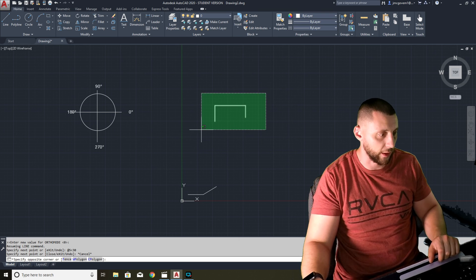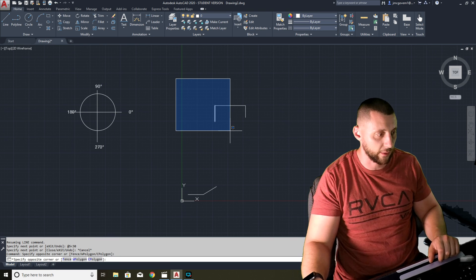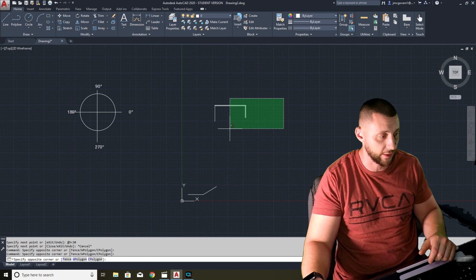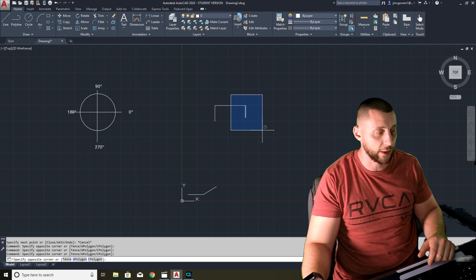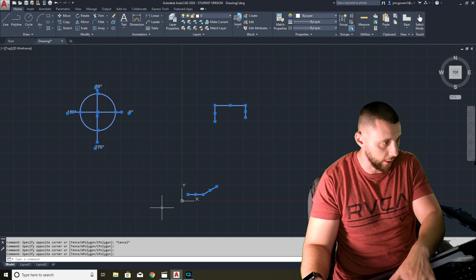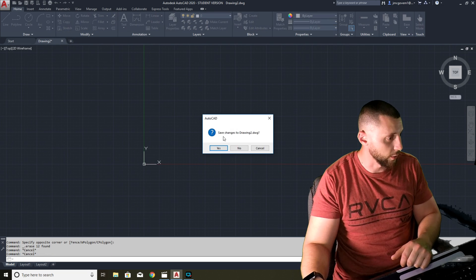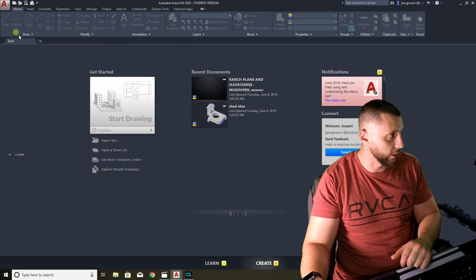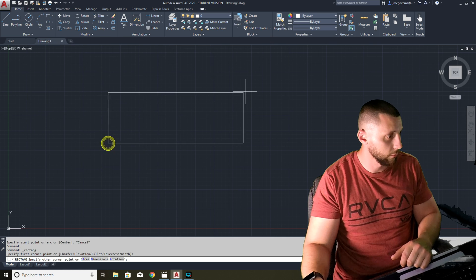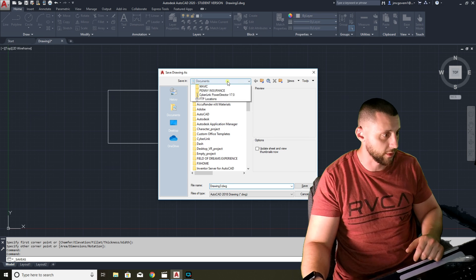To recap the three coordinate systems: absolute coordinates are plain X comma Y like '2 comma 2'; relative coordinates use '@' before the X comma Y, going from your current position; and polar coordinates use '@distance<angle' and are best for angled lines. For selection: a green box (drag left) selects everything inside or touching it; a blue box (drag right) selects only what's fully inside. Select all, hit Delete, and you're back to a blank page.